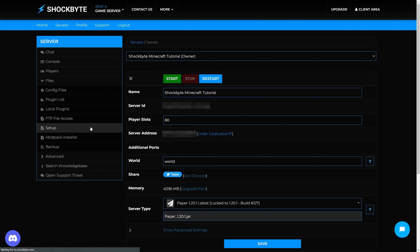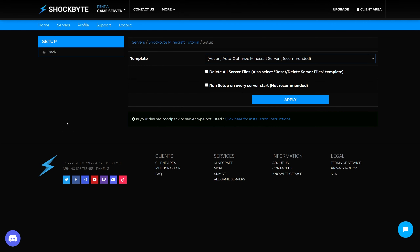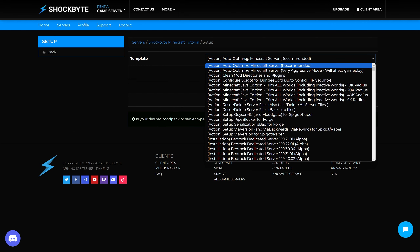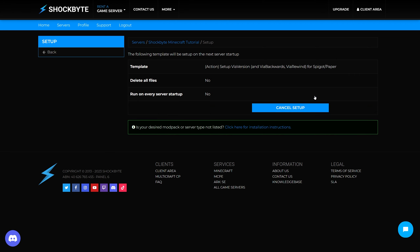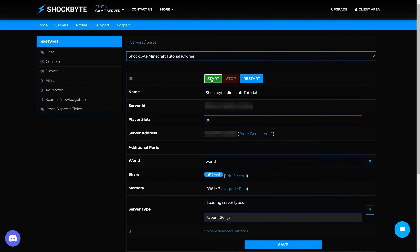Then head to Files > Setup. From the Setup menu, in the template drop-down select either ViaVersion for Spigot/Paper, or ViaVersion, ViaBackwards, and ViaRewind for Spigot/Paper. Now press Apply. When you restart your server, ViaVersion and its add-ons — if that option was selected — will automatically be installed for you.